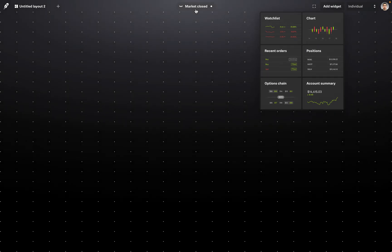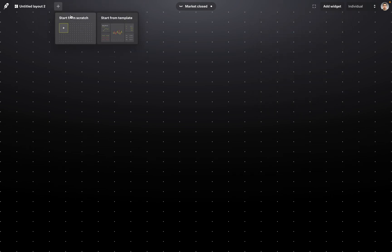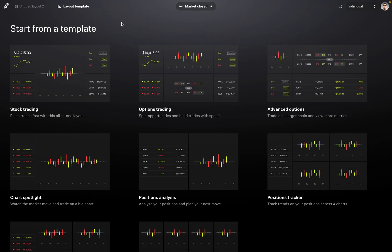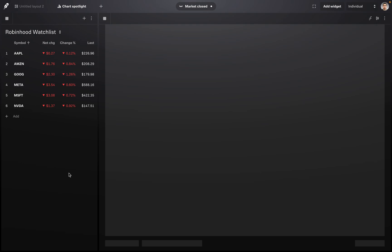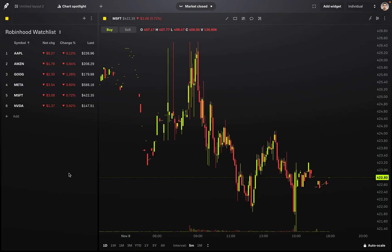What I'm going to do first is go to the top left where you see this plus icon — this is where you can create a new layout. When you click on this button, you get two options: start from scratch or start from template. I'm going to choose start from template to make this process a lot easier. Once I select that, I'm going to select the template geared towards charting, called Chart Spotlight — 'watch the market move and trade on a big chart.' I'll go ahead and click on that to add it to the Robinhood Legend platform.